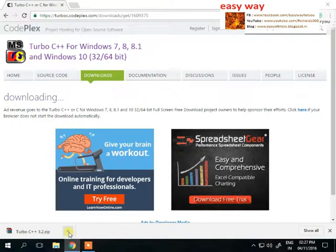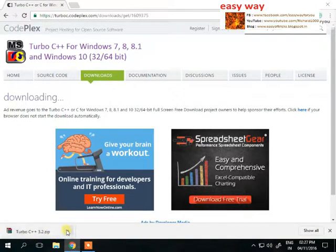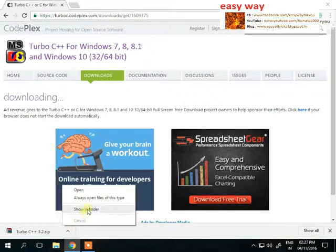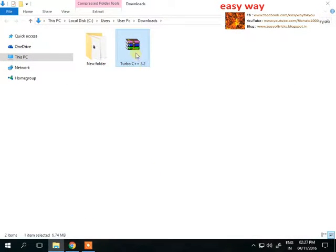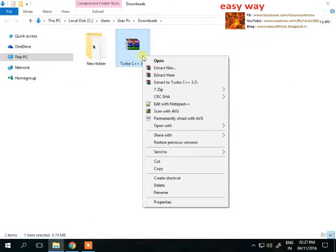Download was completed. Easy Way is opening a new window. It's a zip file format. We want to extract here. Easy Way will use WinRar to extract the file.